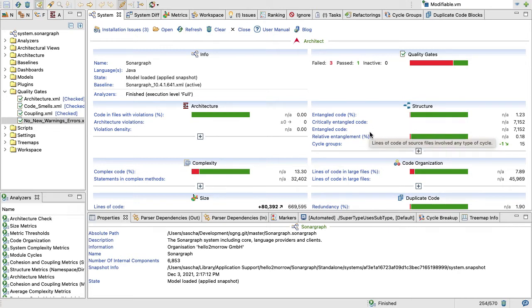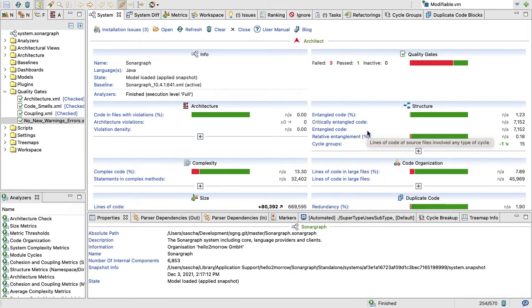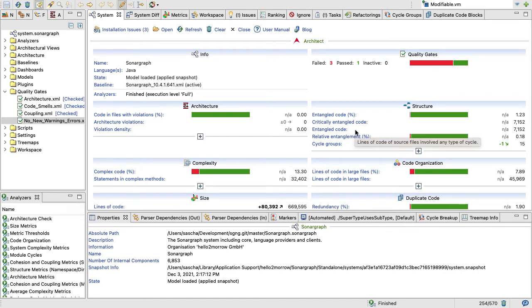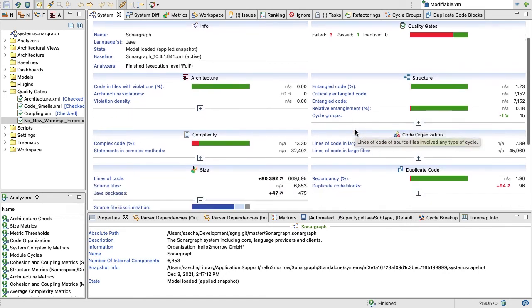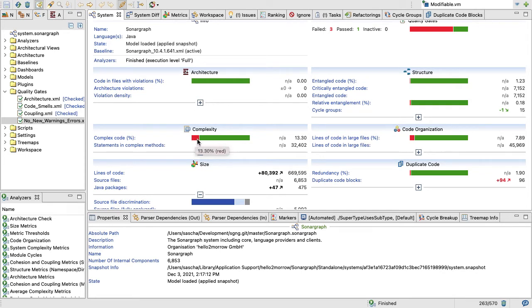At the end, I'm going to show you a system that really suffers from that problem. Of course, using Sonograph helped us to keep Sonograph pretty clean.